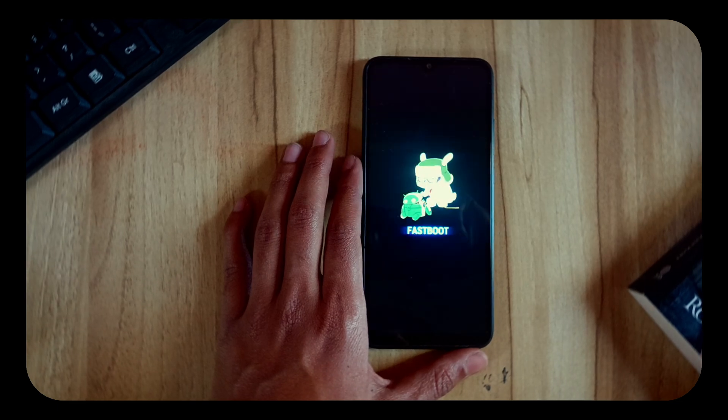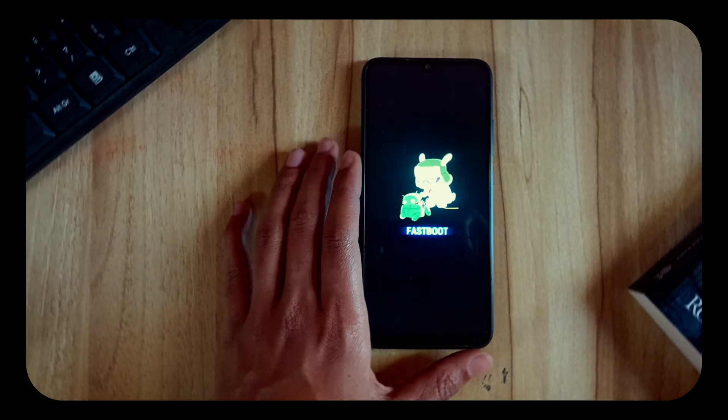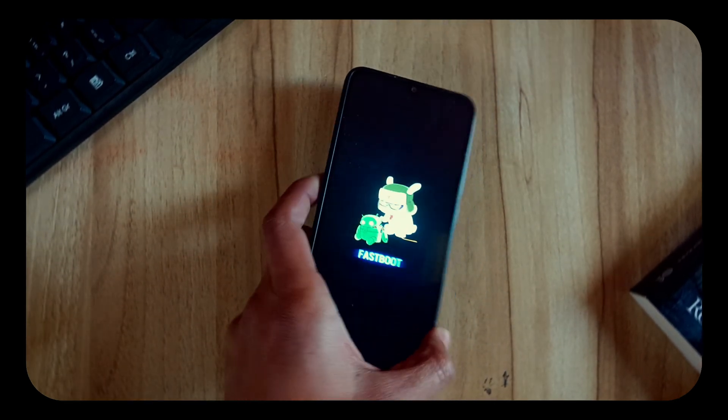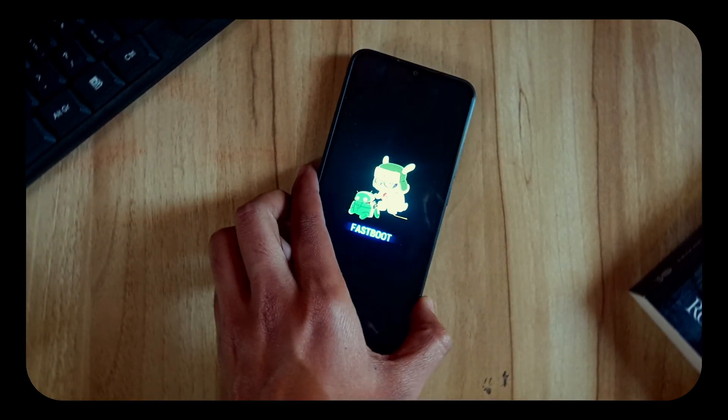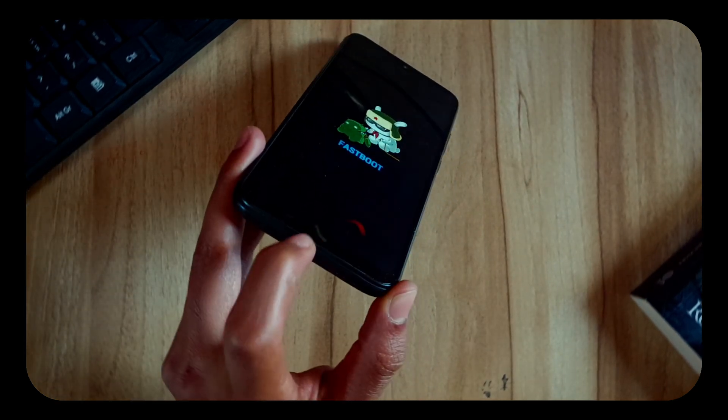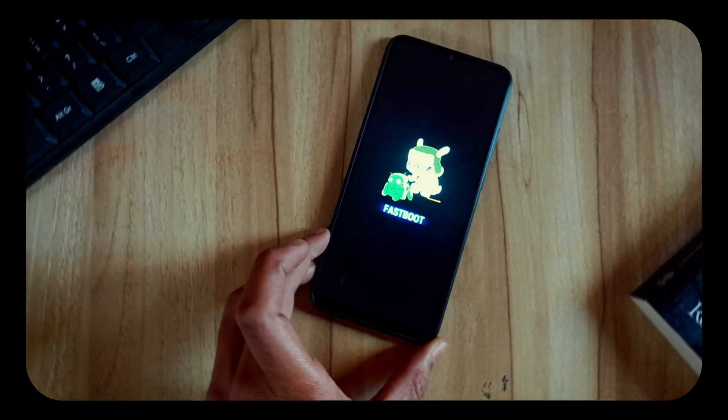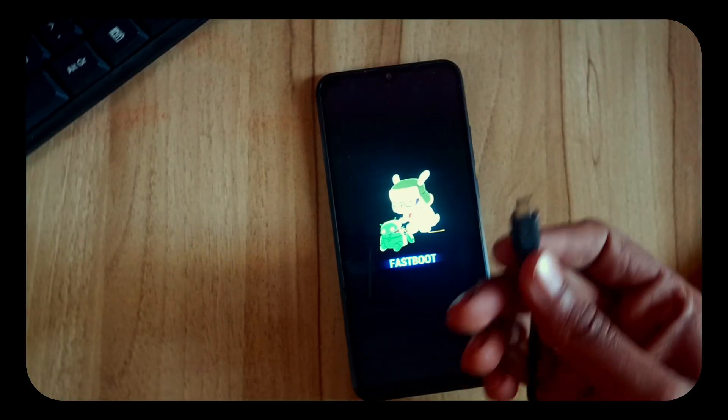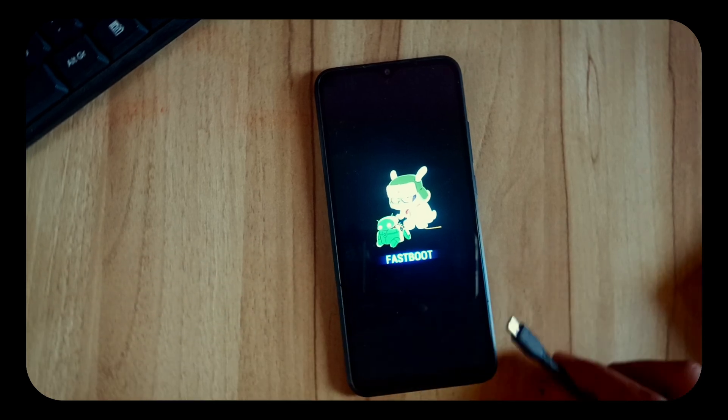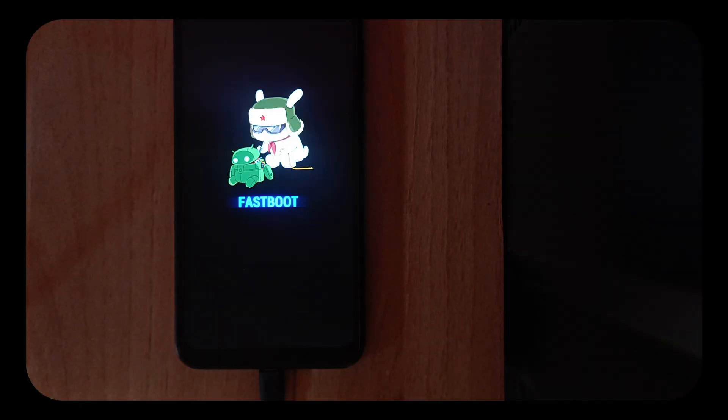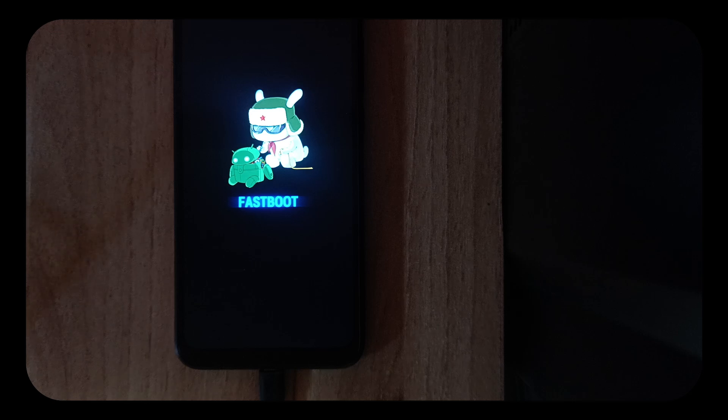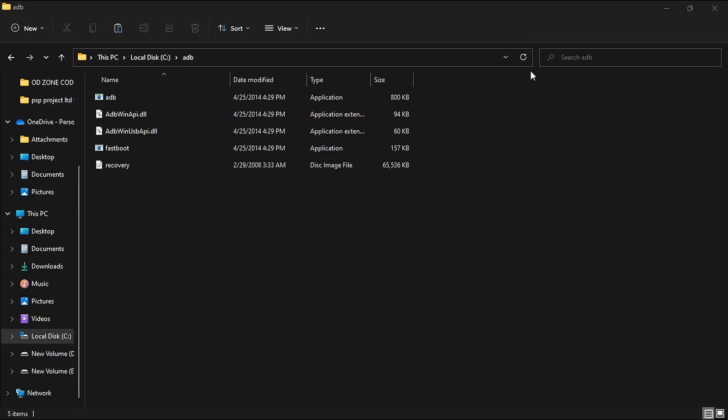As you can see, my device is in fastboot. Now we have to connect it with USB cable so that we can make a connection with our PC. So let's use a cable to connect it. As you can see, I have connected my device with USB cable. Now let's move to our PC screen again.